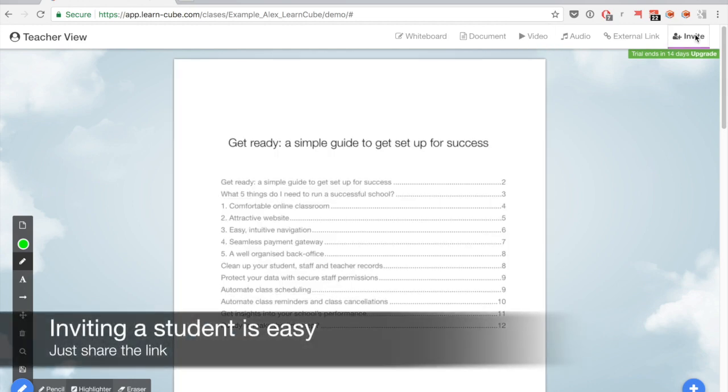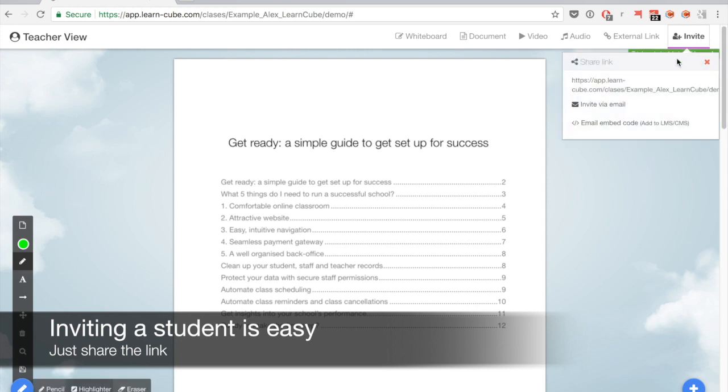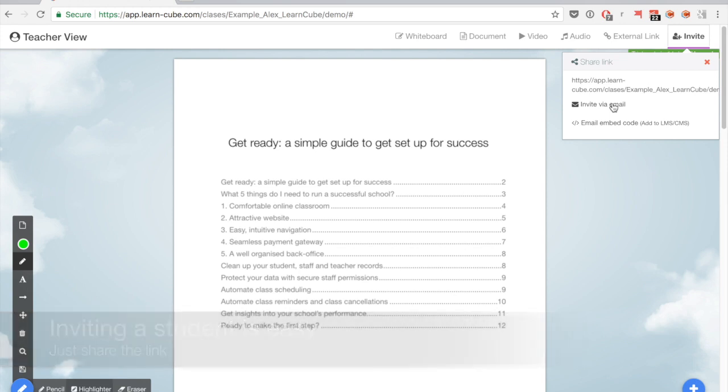Let me show you how you can invite another student. Just click invite, copy the link and send it to your student. You can also click the invite via email and it makes it really easy for your students to get online.